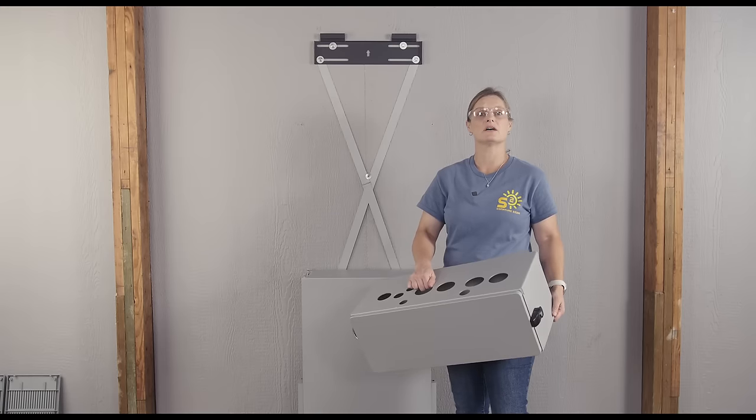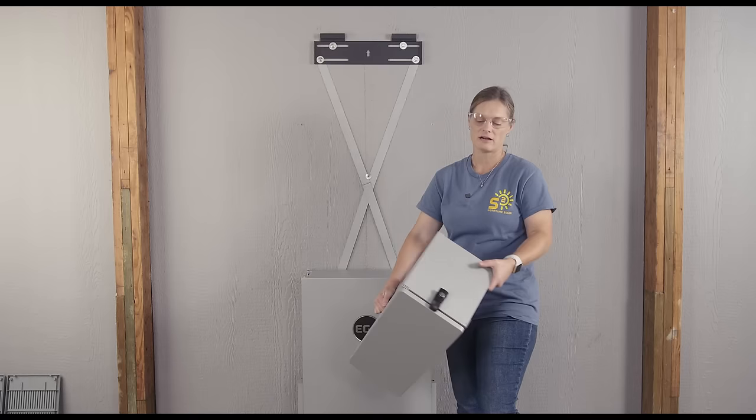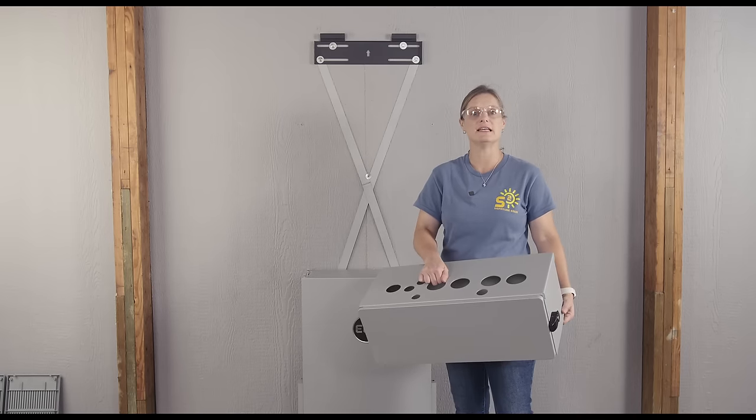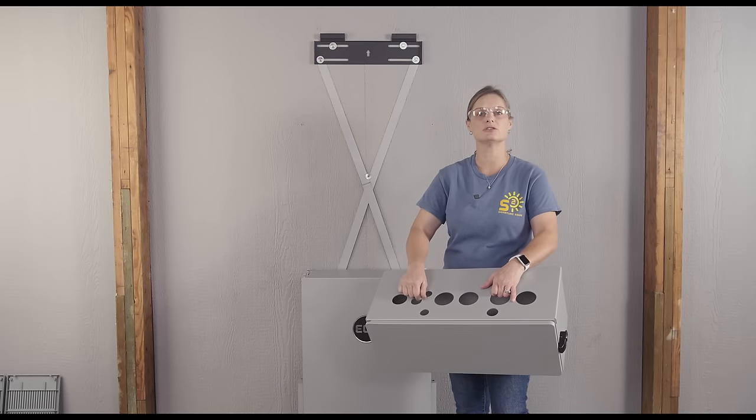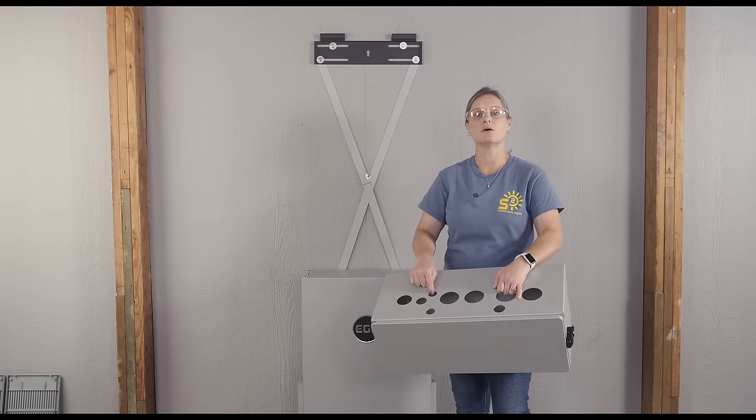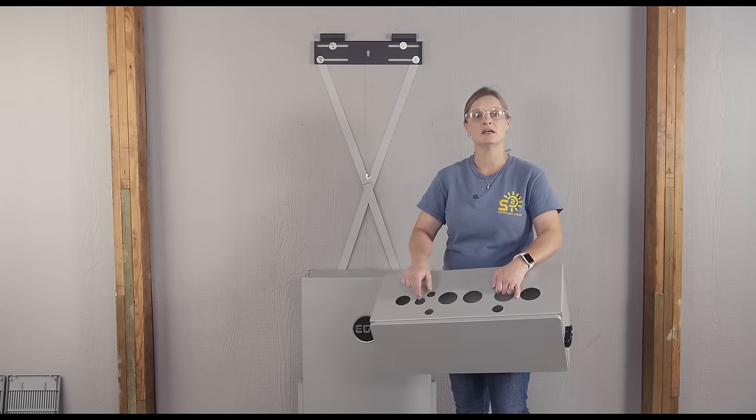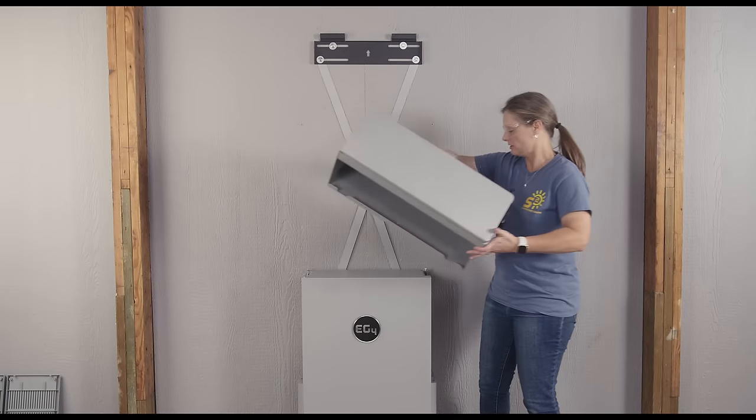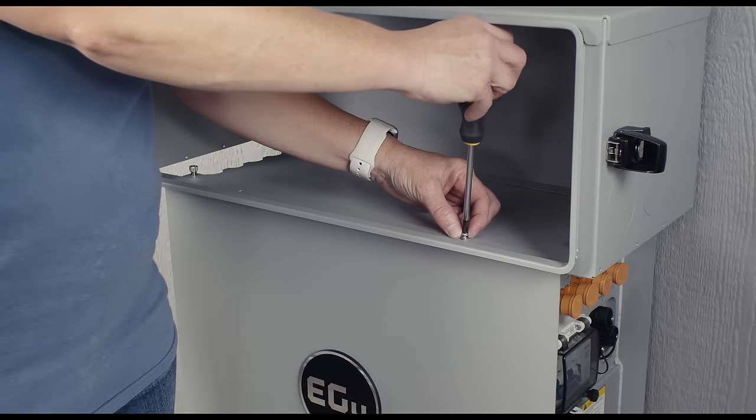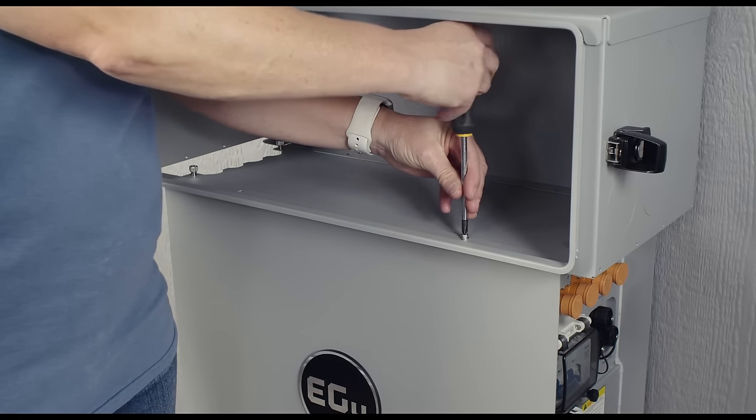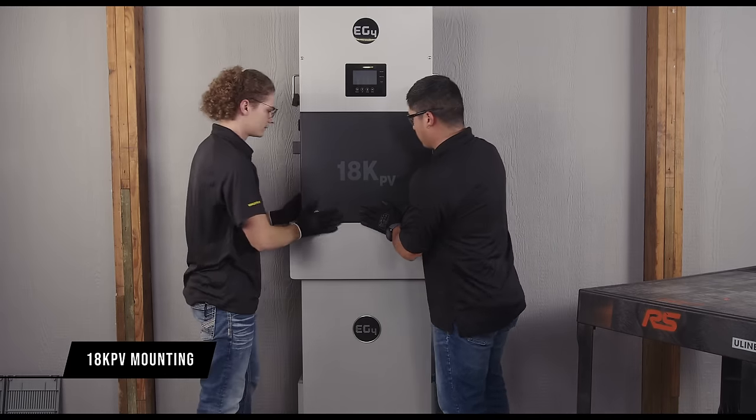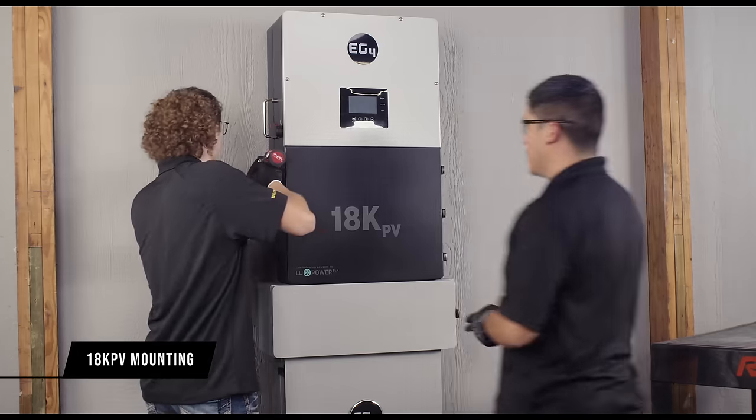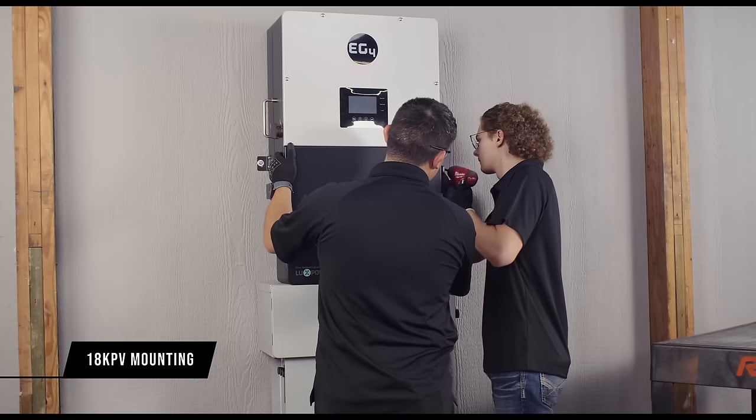Before we attach the conduit box to the battery notice that it has many knockouts. These knockouts match up perfectly with the knockouts of the 18K. Decide which knockouts you will be needing and punch them out first or wait until you are sure and punch out while attached. I have decided that these are the only holes we will need to punch out for this installation. Attach the conduit box to the top of the wall mount battery using this hardware provided. Tighten down to secure the units together. Super easy. Next attach the 18K PV to the inverter mounting bracket making sure to align the holes so that they match those on the conduit box. Secure them together using the provided hardware.